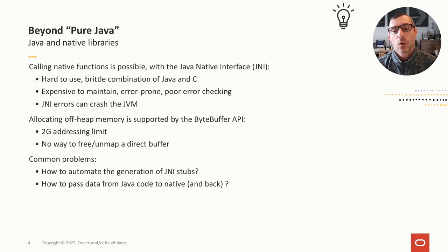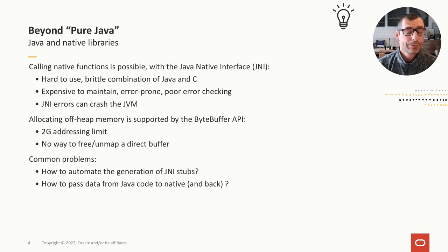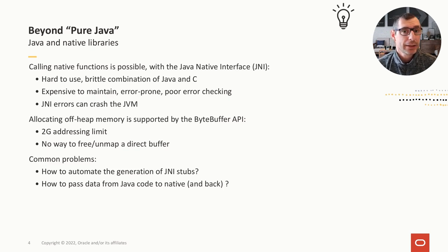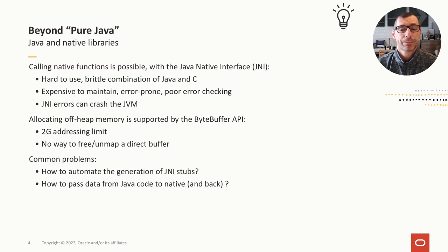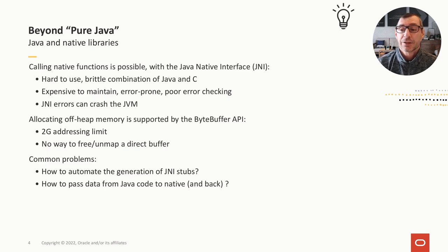The Java Native Interface, or JNI, has been available nearly from day one and allows developers to reach into native libraries from Java code. It does so by allowing Java programs to declare native methods — methods whose implementation is not written in Java but instead in C, C++, or even assembly. Using JNI is unfortunately very brittle and error-prone, as you have to program in a strange mix of Java and C.